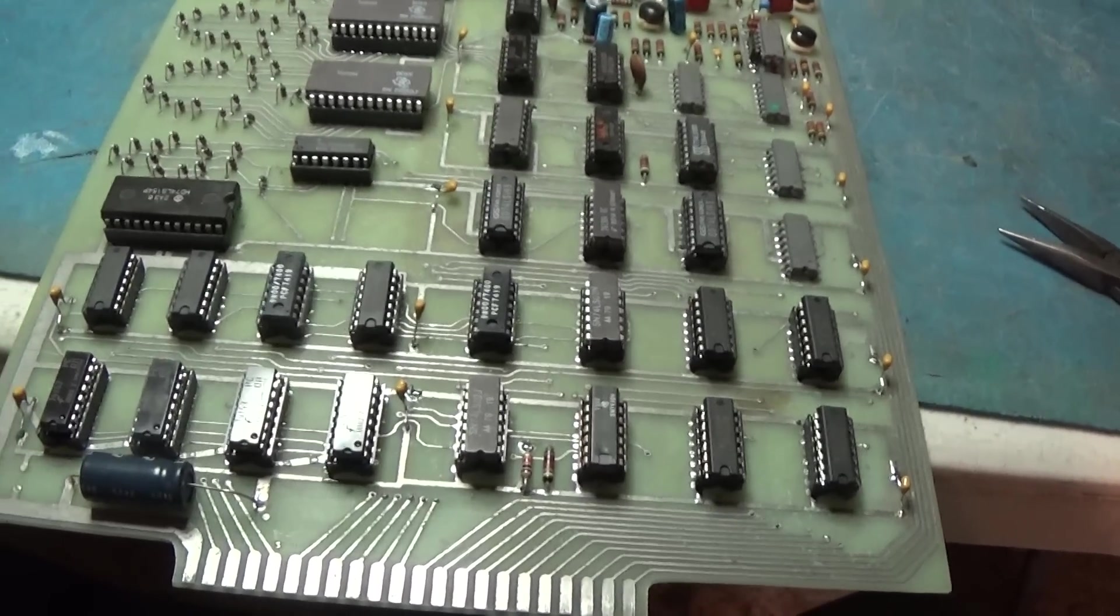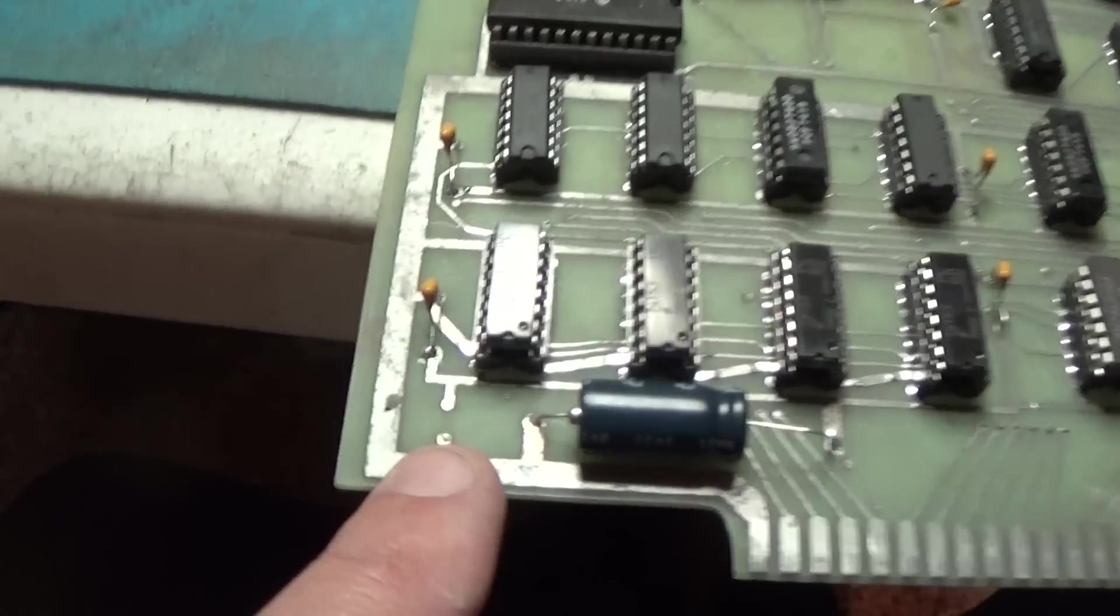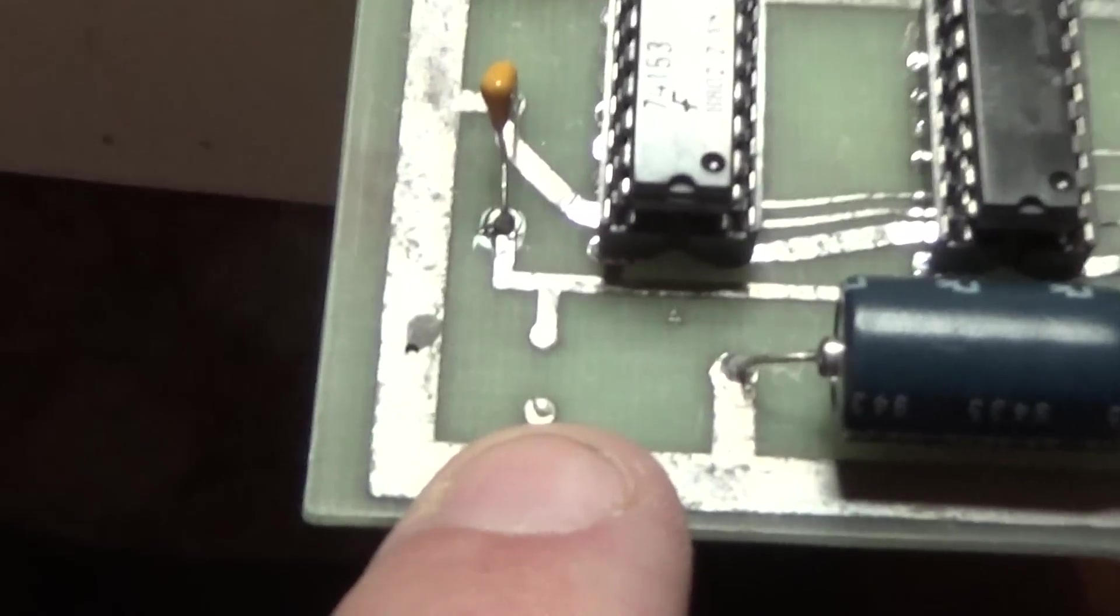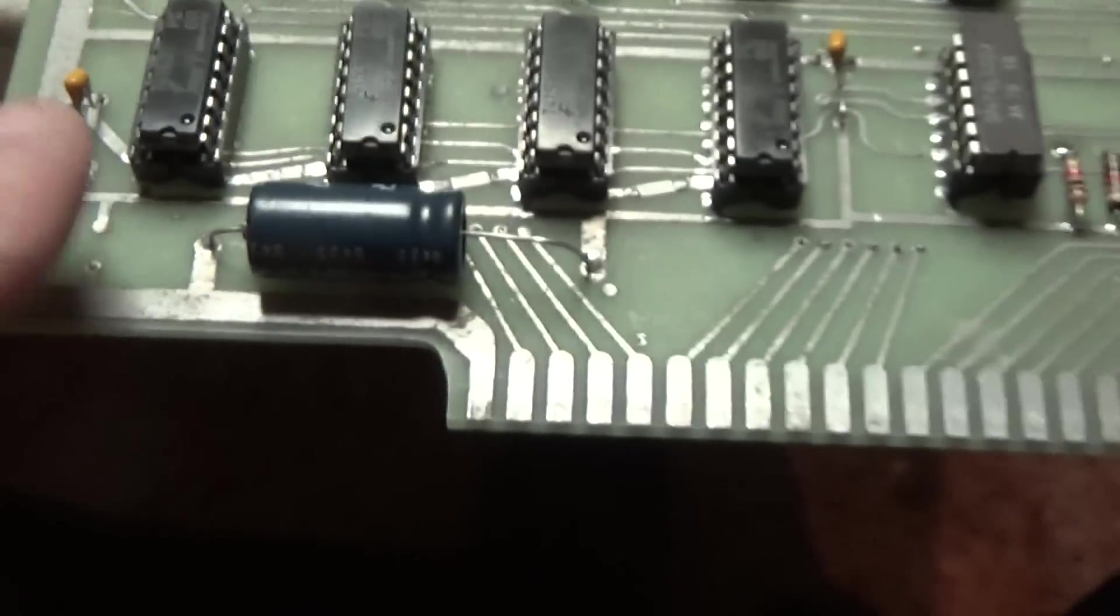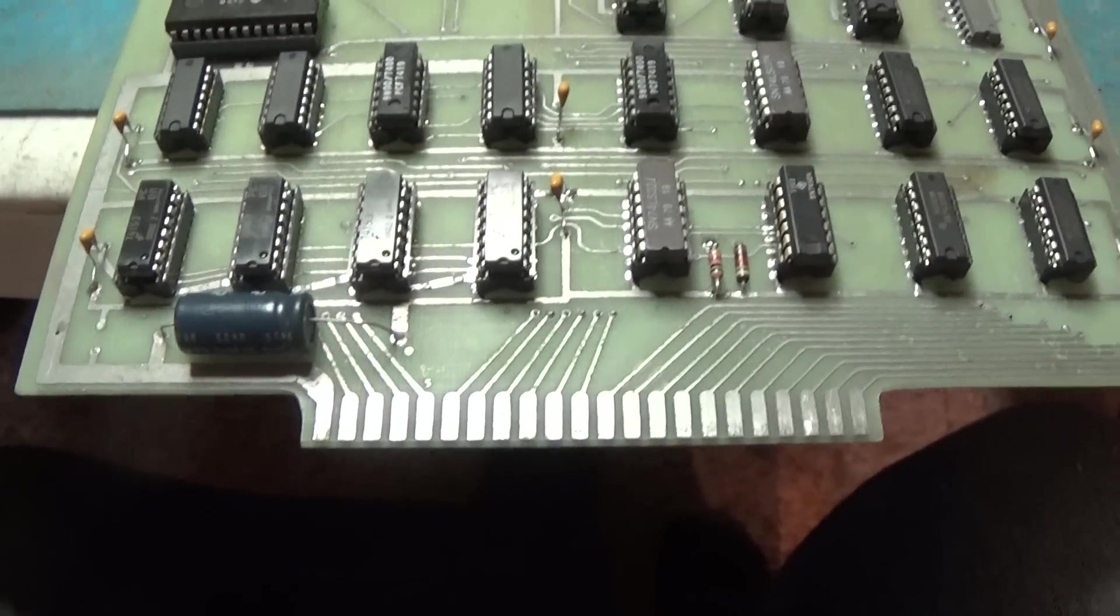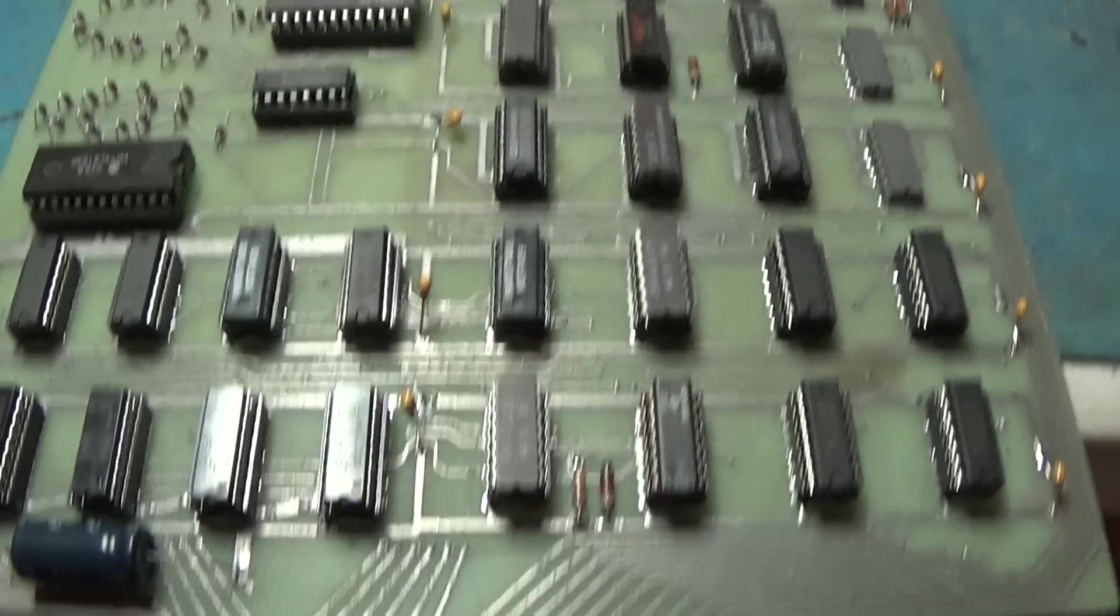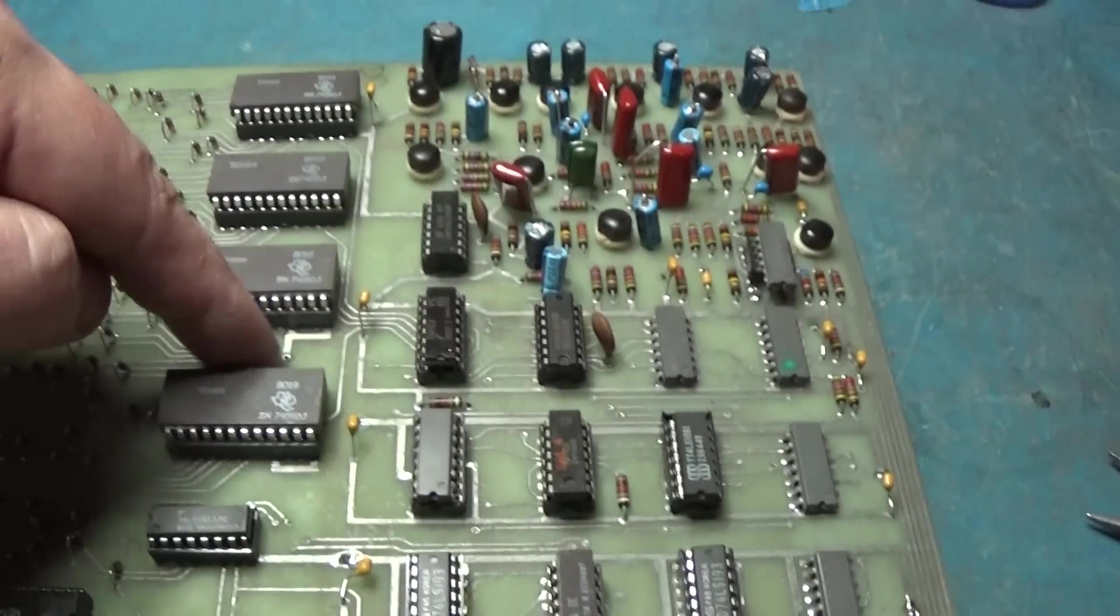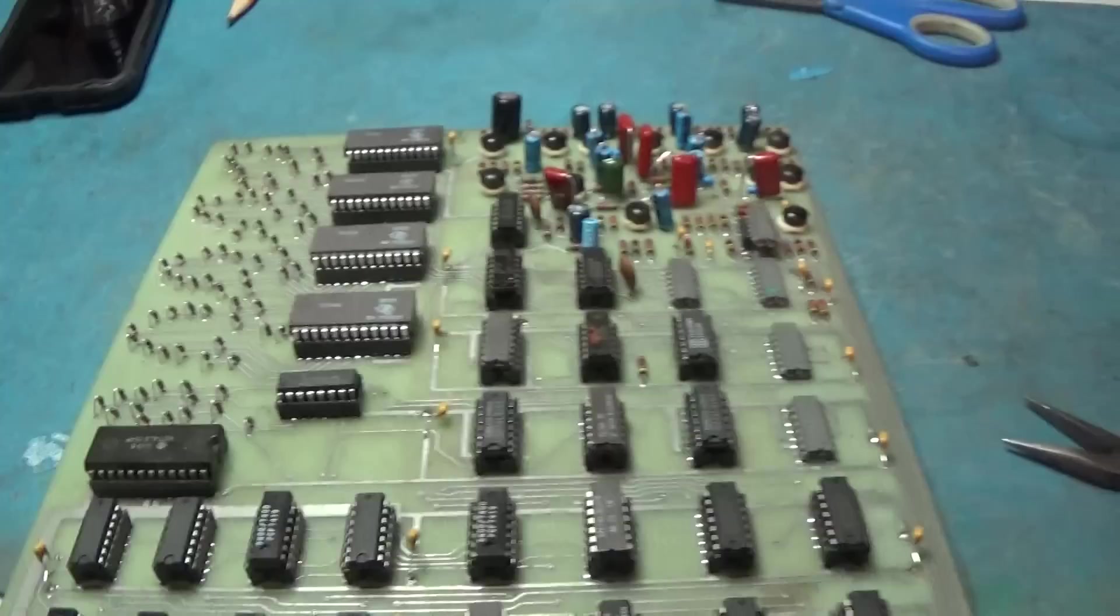I forgot one right there and it looks like they have a spot for another one right here which is unpopulated. I won't bother with that but I will put the one in here so let me do that really quick and then we'll hook this thing up.